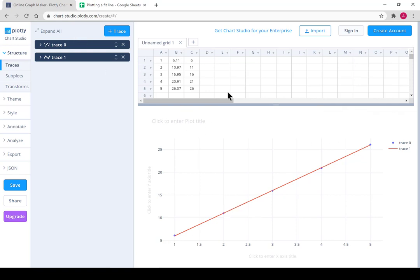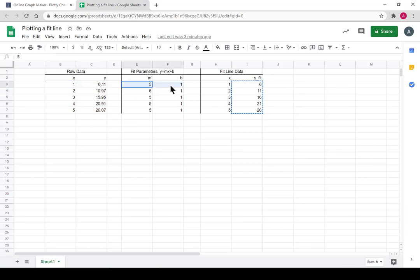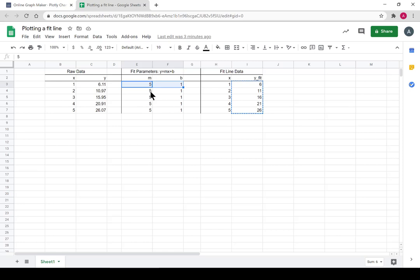So we have this raw data. We can make a fit with it. That's not done in this video, it's done in other videos or other lessons. We learn how to do fit lines. But once we have m and b from some linear fit,